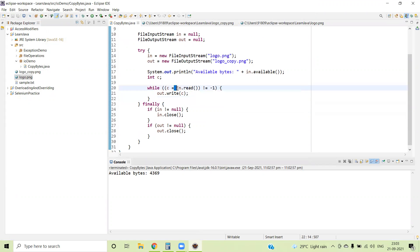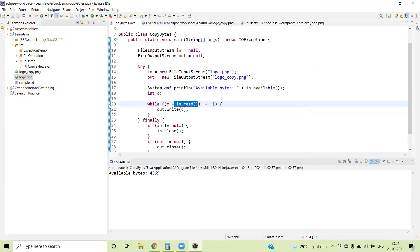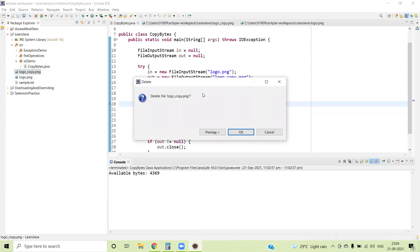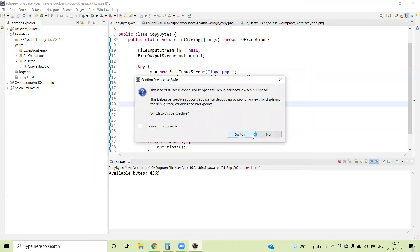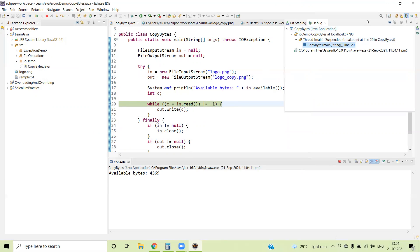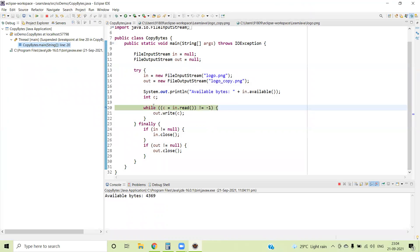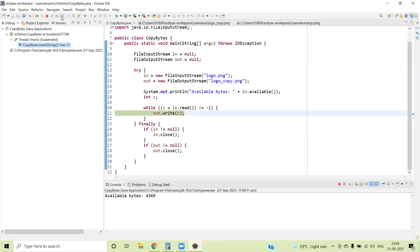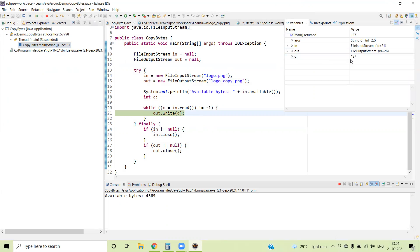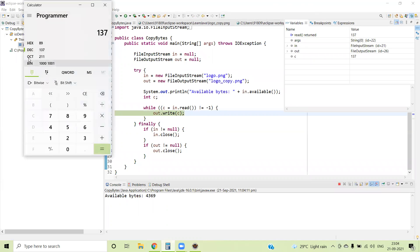This is an integer value, and we have seen that byte information is nothing but a collection of eight bits. Let's put a breakpoint at line number 20 and delete that file again, then run in debug mode. Here you can see the value is 137. We discussed that byte information can be represented as an integer ranging from 0 to 255. If you want to see the actual bit information, you can go to the calculator, switch to programmer mode, type the value 137, and you can see the binary information — eight bits of data for the given byte.